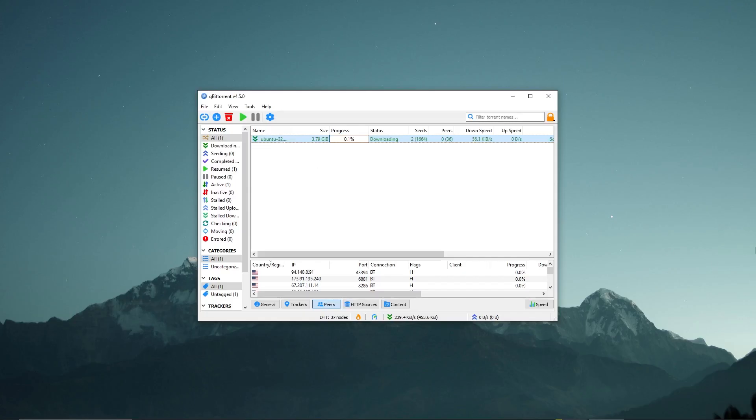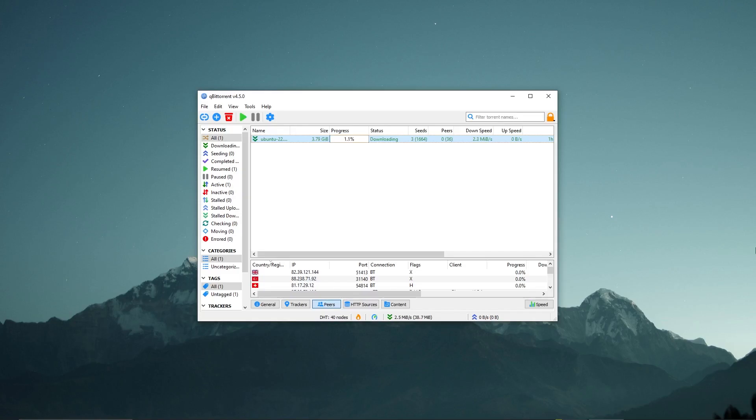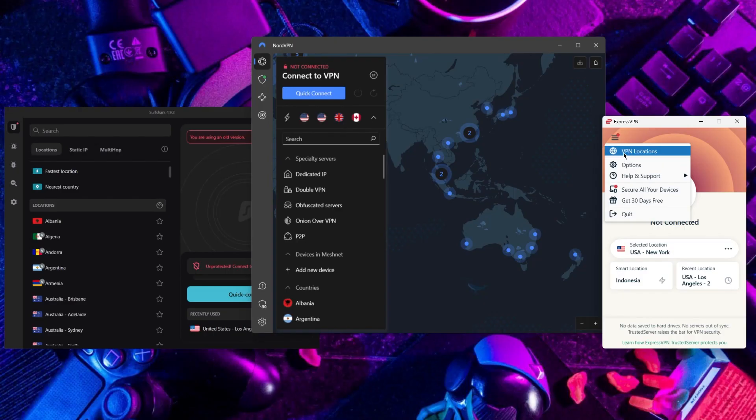And finally, we have torrenting, which involves peer-to-peer P2P file sharing, which means that other users can see your IP address while you are downloading or uploading a file. This exposes your online identity and location to potential security risks such as cyber attacks and surveillance. So, it's recommended to use a VPN while doing so.